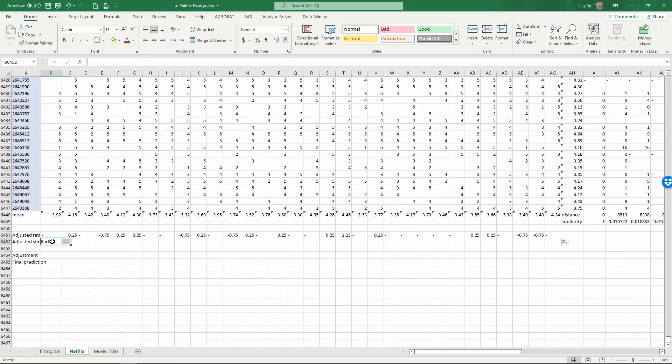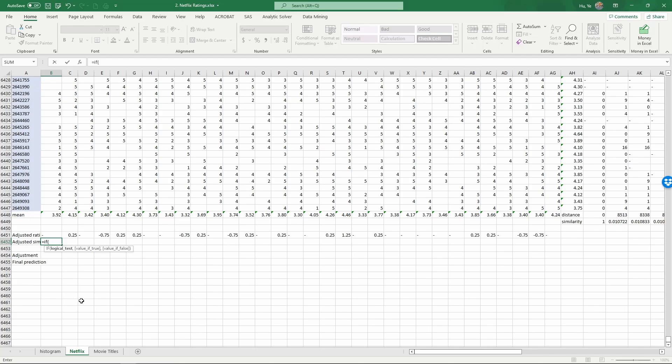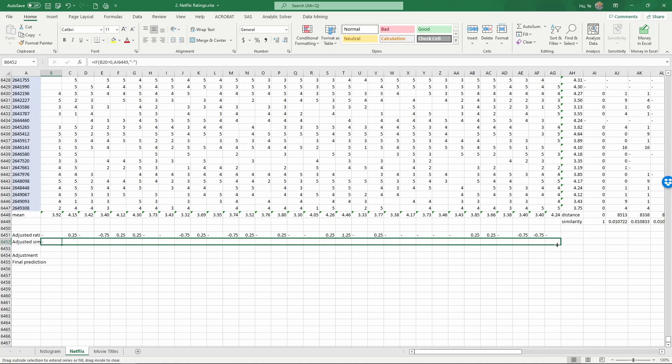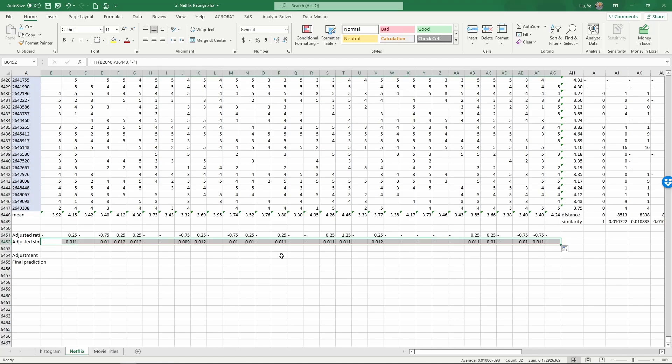And next we do the adjusted similarity. Again, we need to get rid of the similarities where there's no rating. So if B20 is larger than zero, then we are going to put in the similarity. And otherwise, we'll put in nothing. And again, copy this all the way. So now we have everything we need.